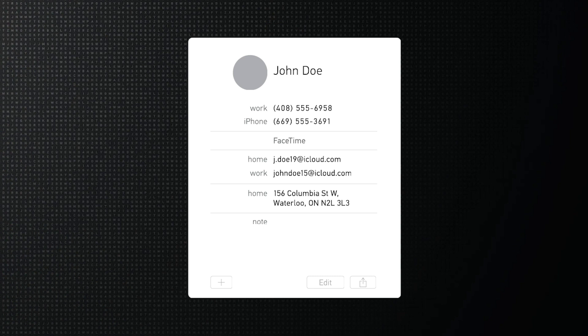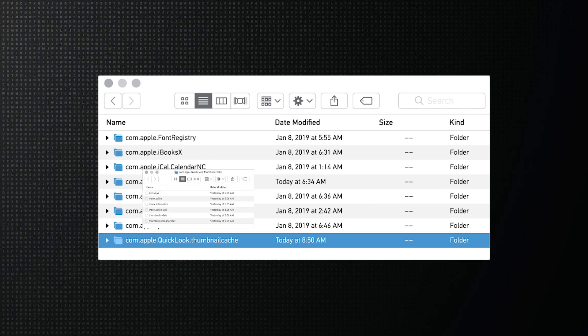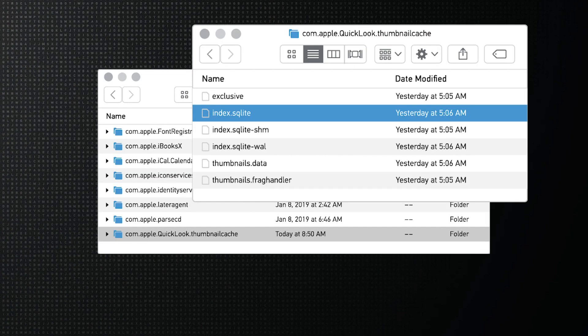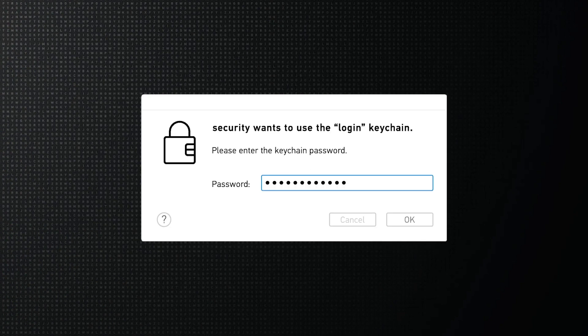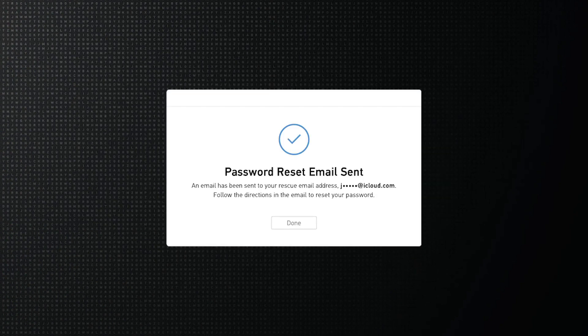We're continuing to build out our Mac support. 3.1 brings you new artifacts including contacts, QuickLook thumbnails, macOS keychain, and recovery accounts.